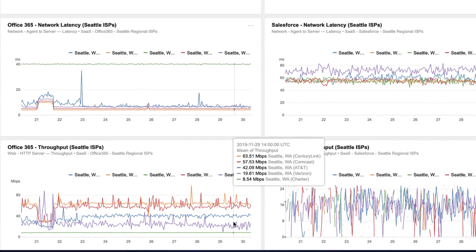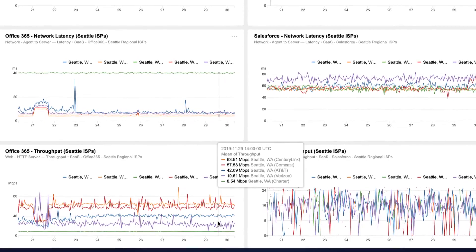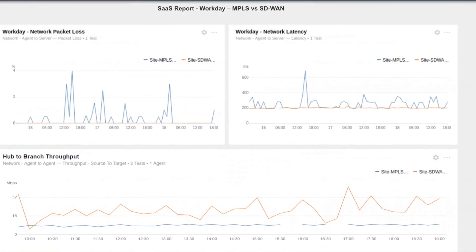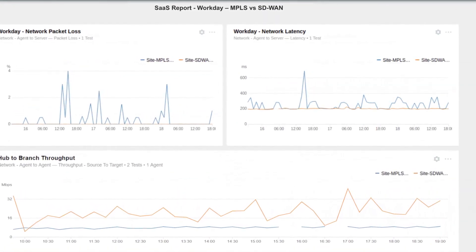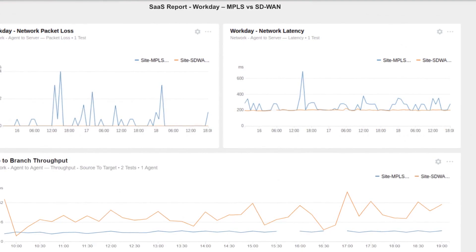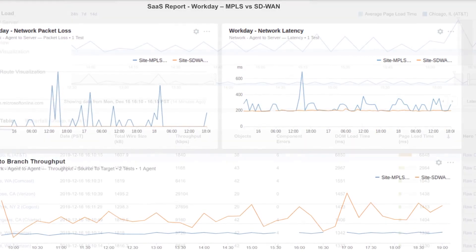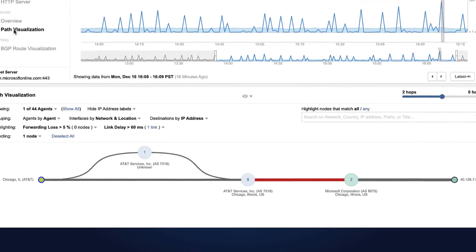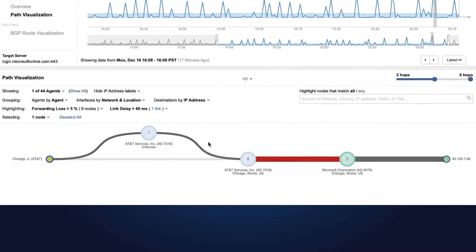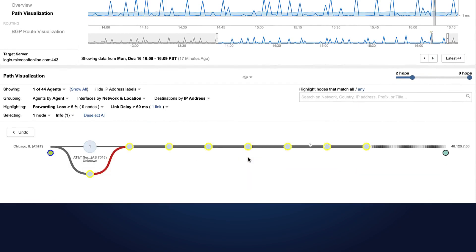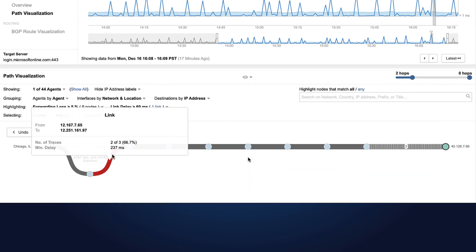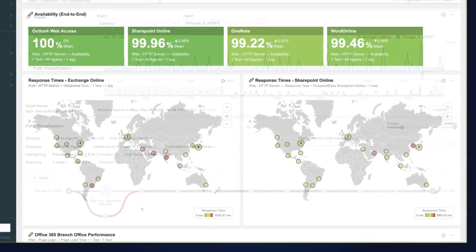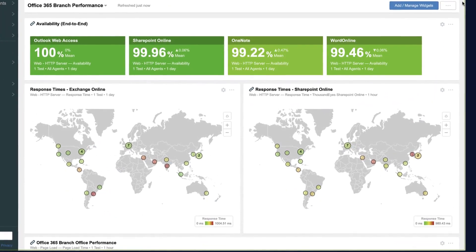ThousandEyes can uncover key insights. You may find your broadband ISP actually performs more consistently than your high-cost MPLS line, or you may find that your regional provider is not properly routing packets to your data center. This kind of insight isn't possible with traditional monitoring or vendor SD-WAN dashboards.